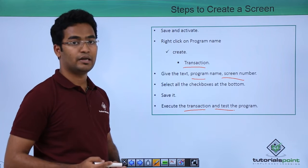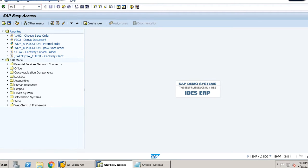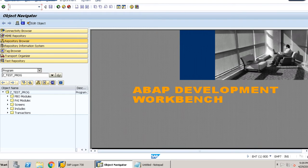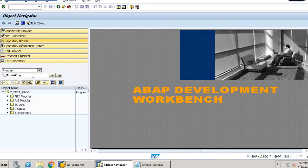When we enter our transaction name, that particular screen we created should now be available. Now with this simple example we will see it programmatically. To access module pool programming we go to the SE80 transaction code. Here we select program and create any program name — something meaningful, like a Z module program.